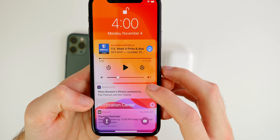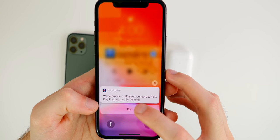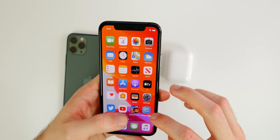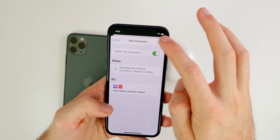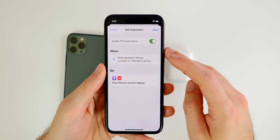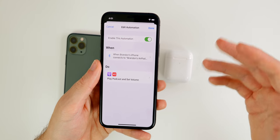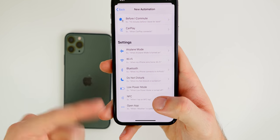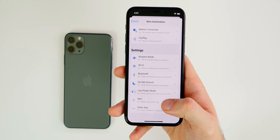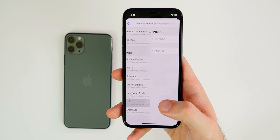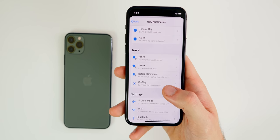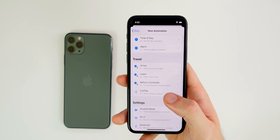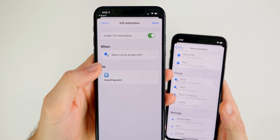Note that the Bluetooth trigger doesn't run automatically — you'll get a notification pop-up that says 'When iPhone connects, play podcasts and set volume,' and you'll need to tap it and hit Run. Unfortunately there's no option to run it fully automatically for Bluetooth. NFC tags, however, can be set up to run automatically when scanned.